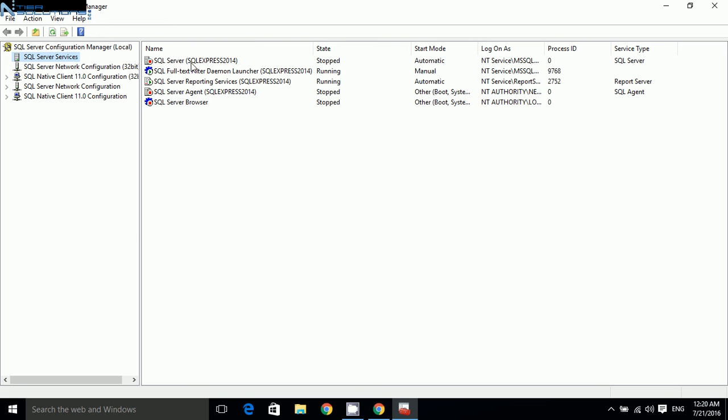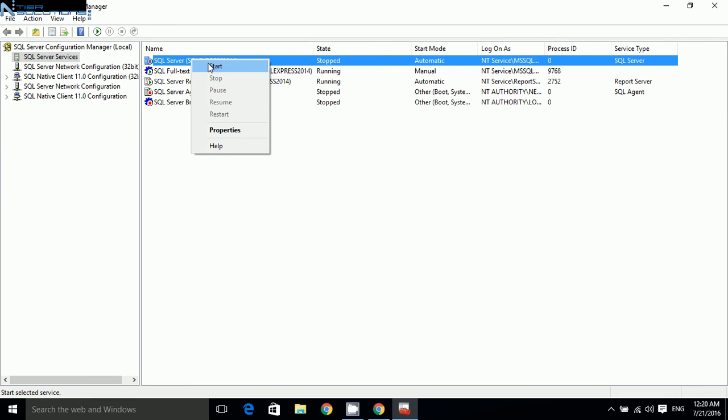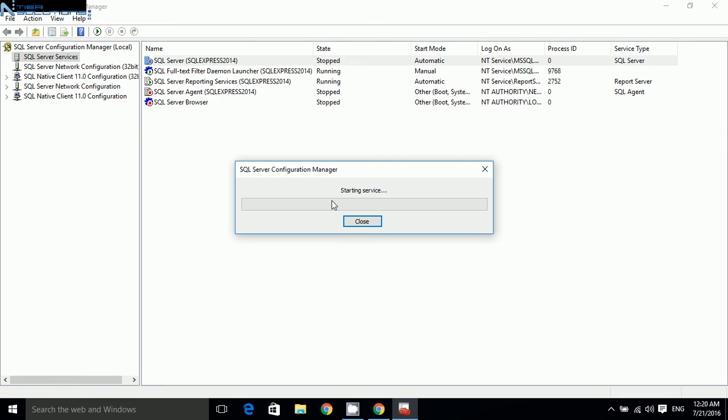Here you will find that the SQL Server service, the name might be different in your computer, but as you can see is stopped. So all you need to do is right click, click start. It will take some time to start the service.